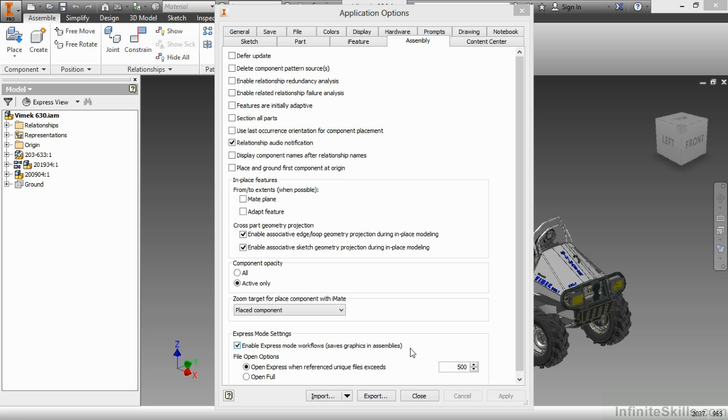If you turn off the express mode workflows with that check mark as well, the next time you open your assembly, it will try to shrink itself back down to a more workable IAM file size. Your IAMs generally aren't that big anyway, but when you use express mode, they could get much, much larger. So just be aware of that.